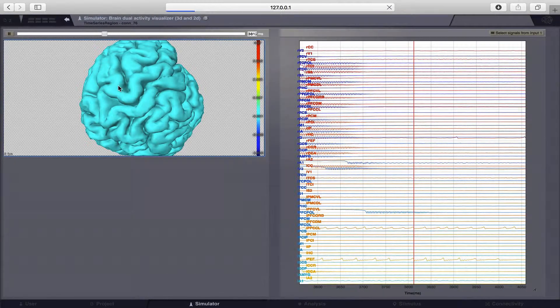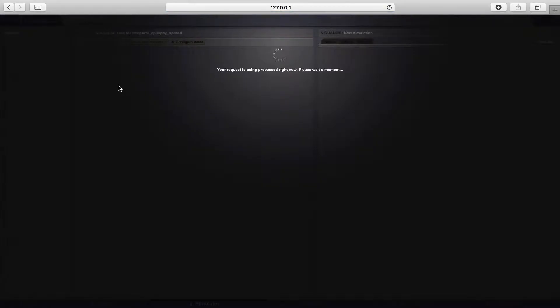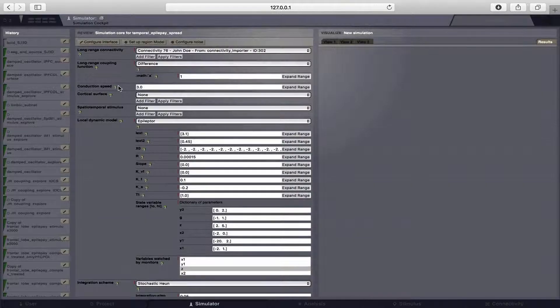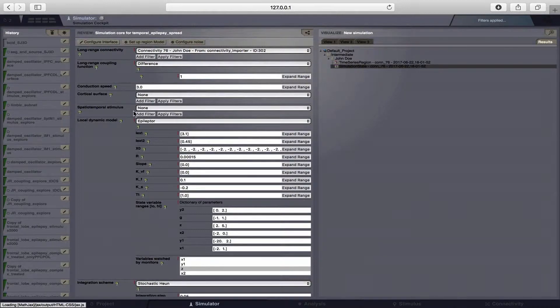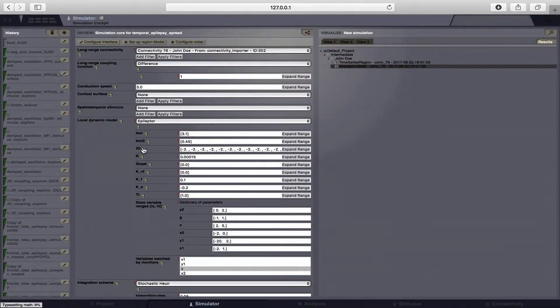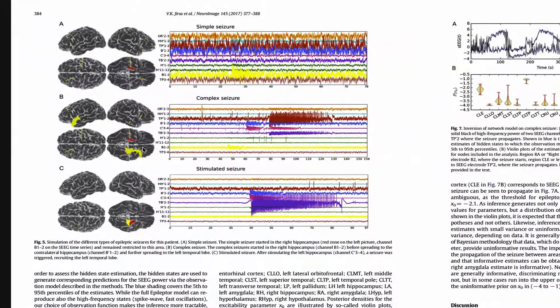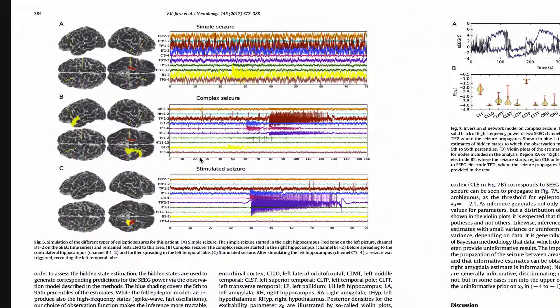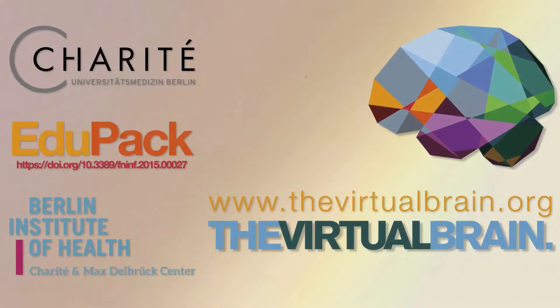This was one short example of how we can control the activity and dynamics of our brain system by varying this epileptogenicity index or parameter for different brain regions. I hope this was an informative video tutorial for you. Thank you for watching.